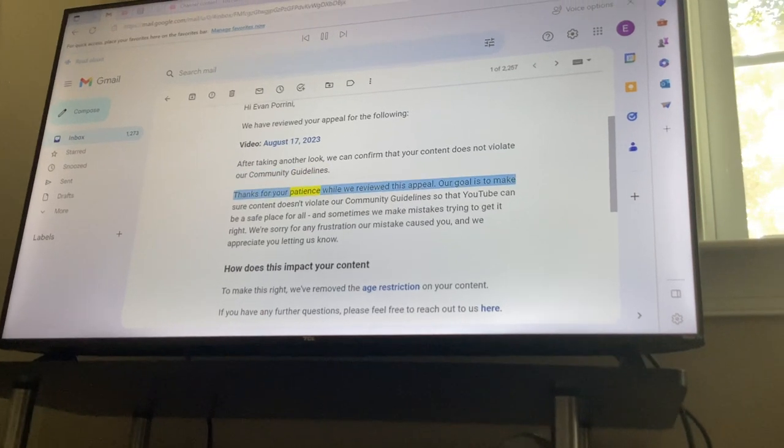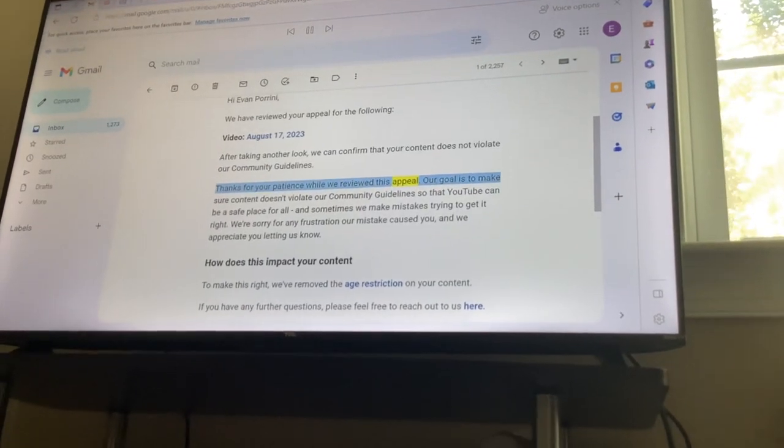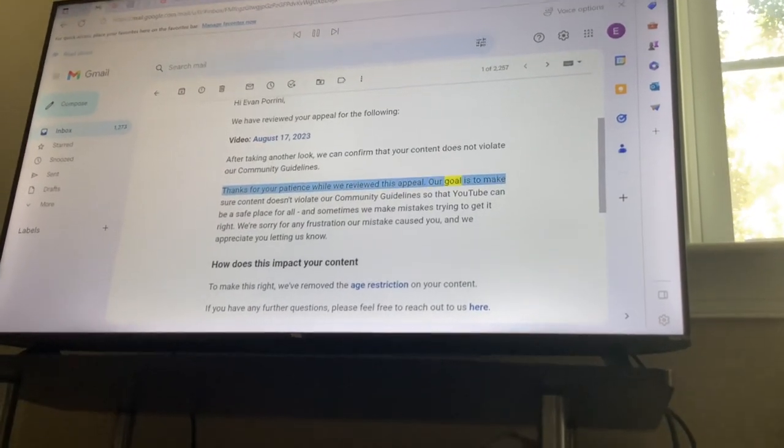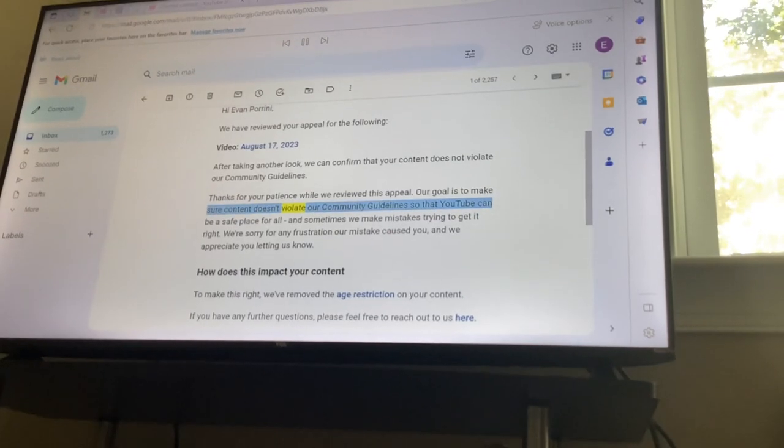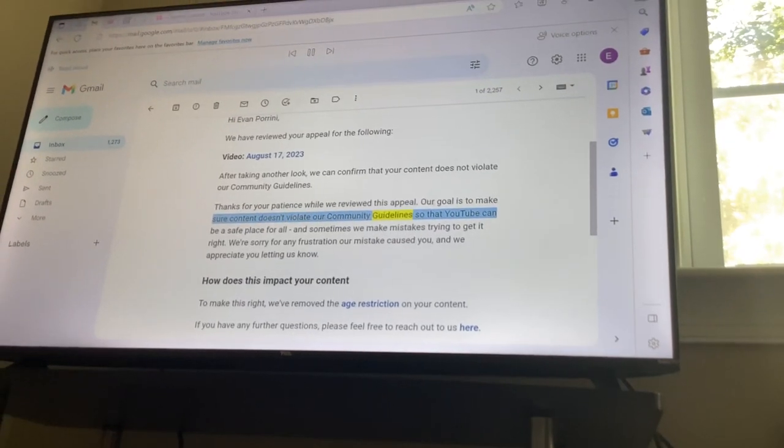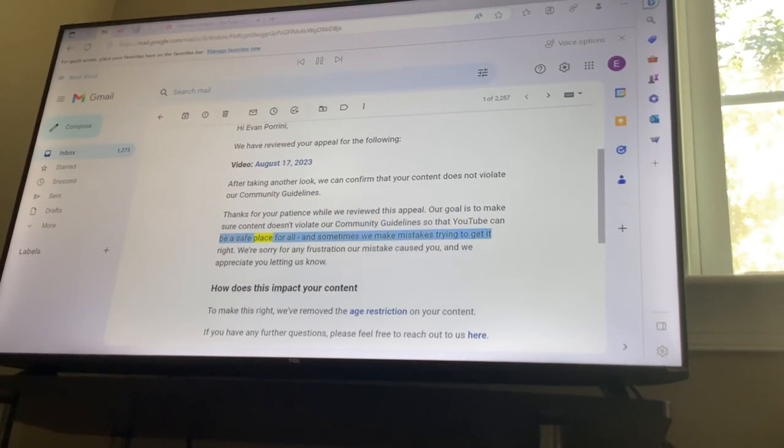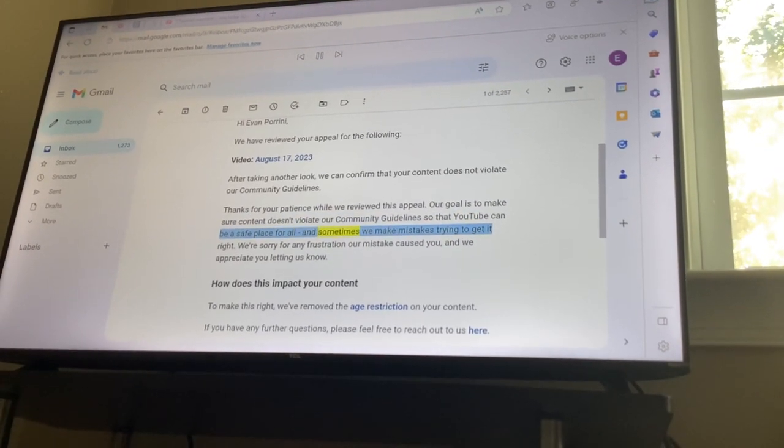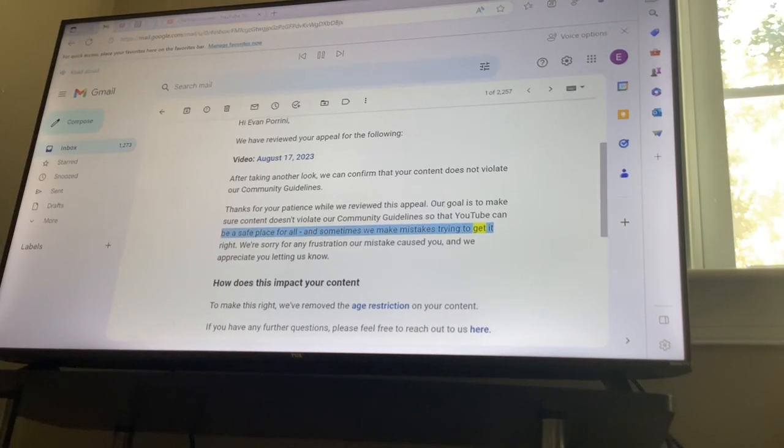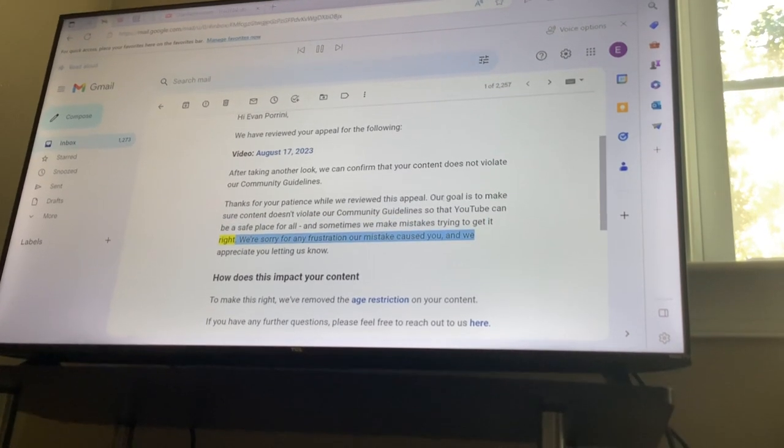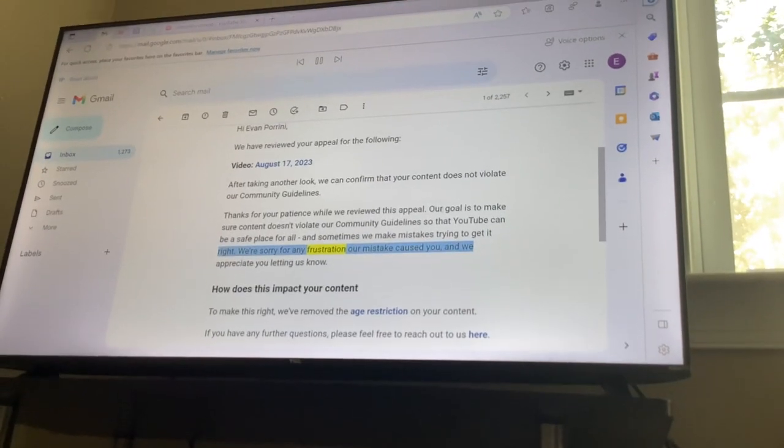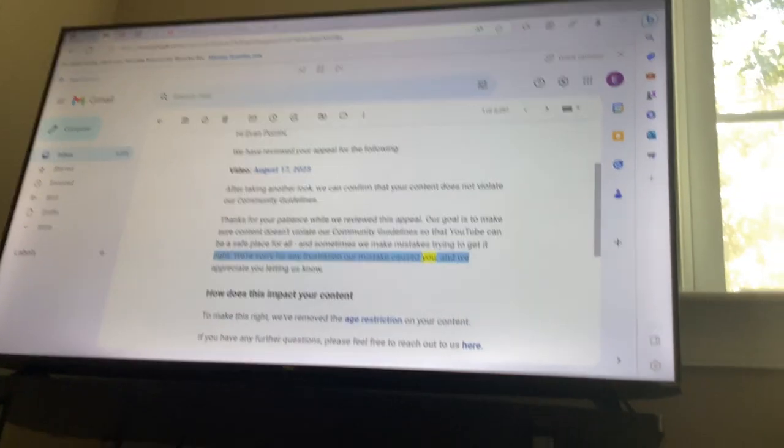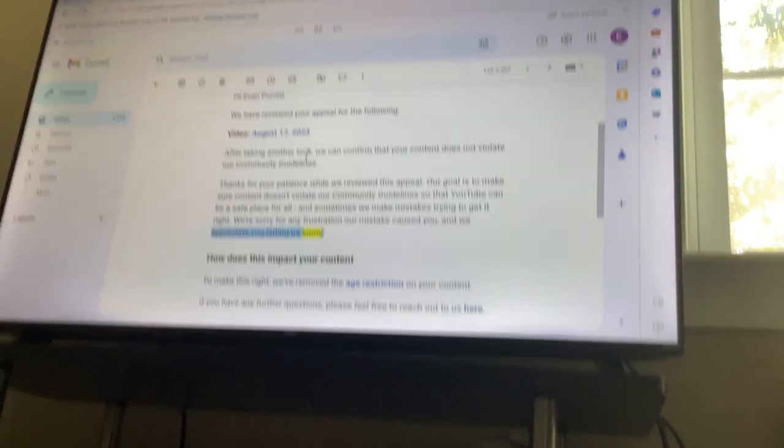Thanks for your patience while we reviewed this appeal. Our goal is to make sure content doesn't violate our community guidelines so that YouTube can be a safe place for all, and sometimes we make mistakes trying to get it right. We're sorry for any frustration or mistake caused you and we appreciate you letting us know.